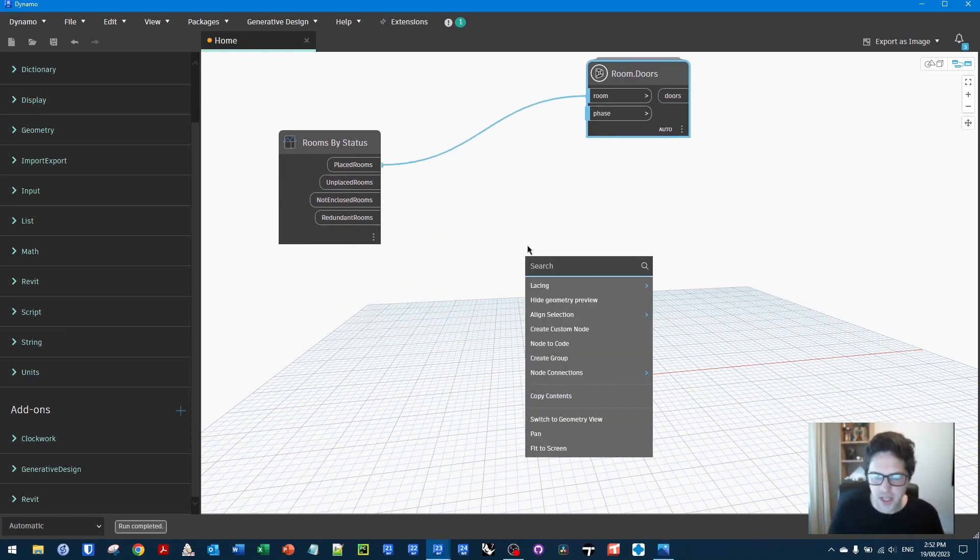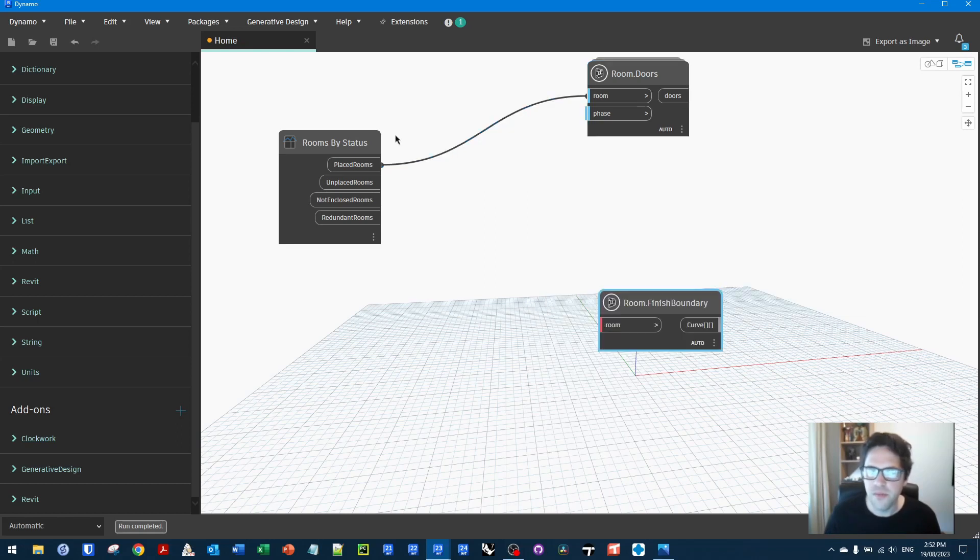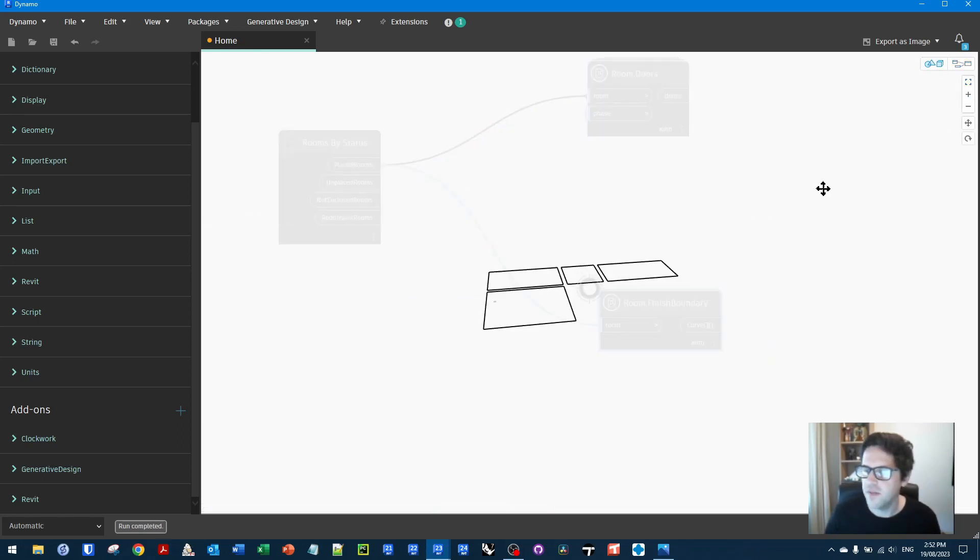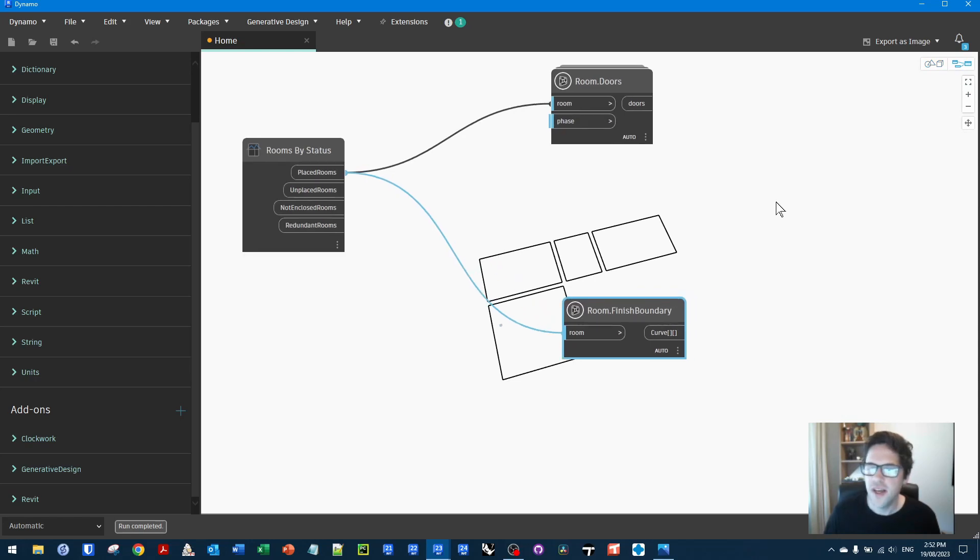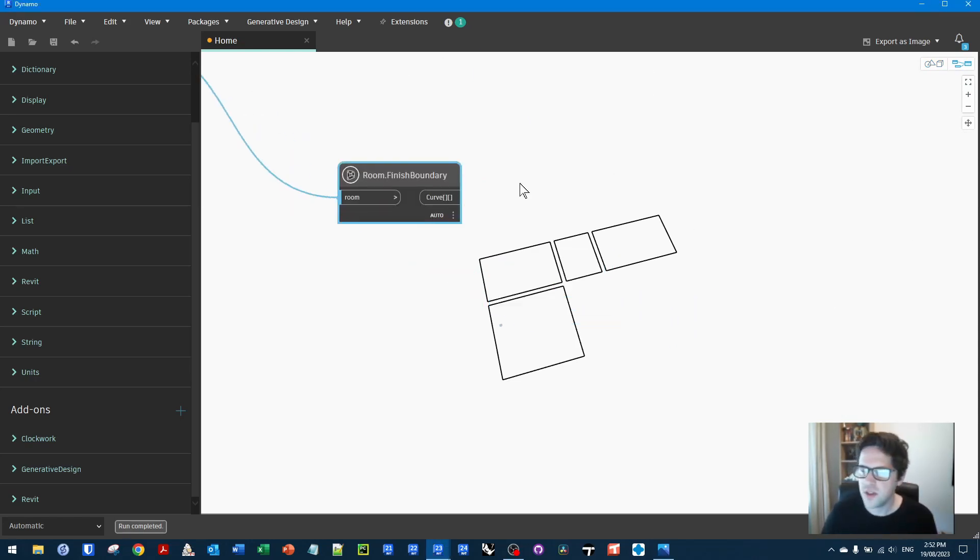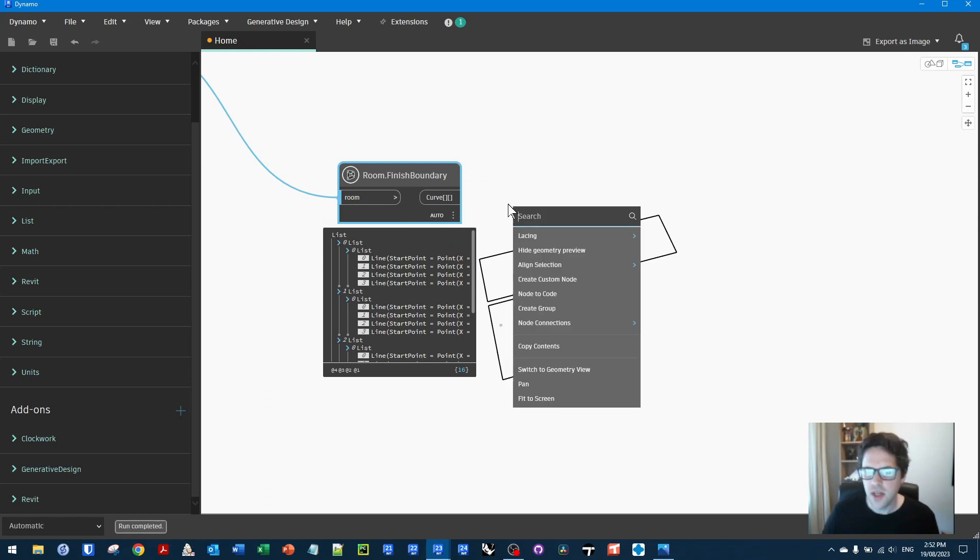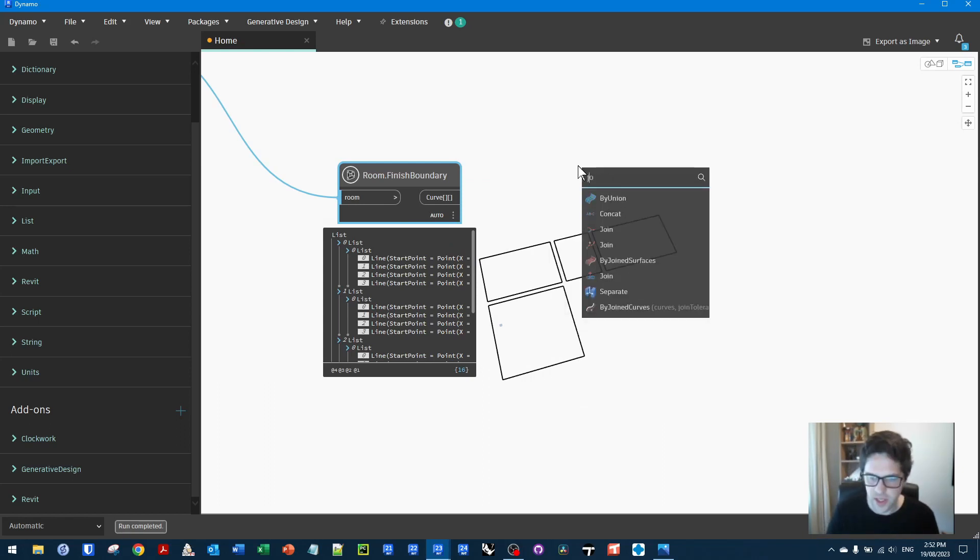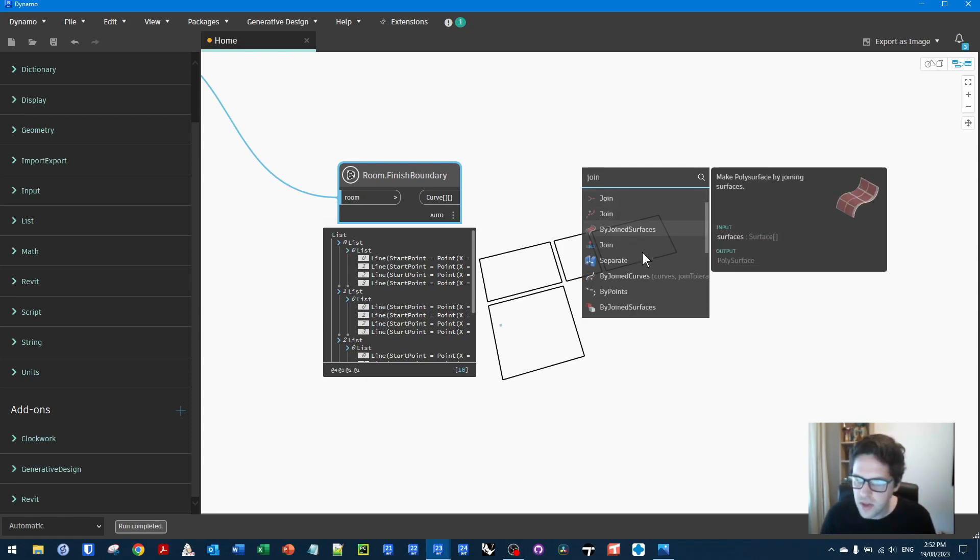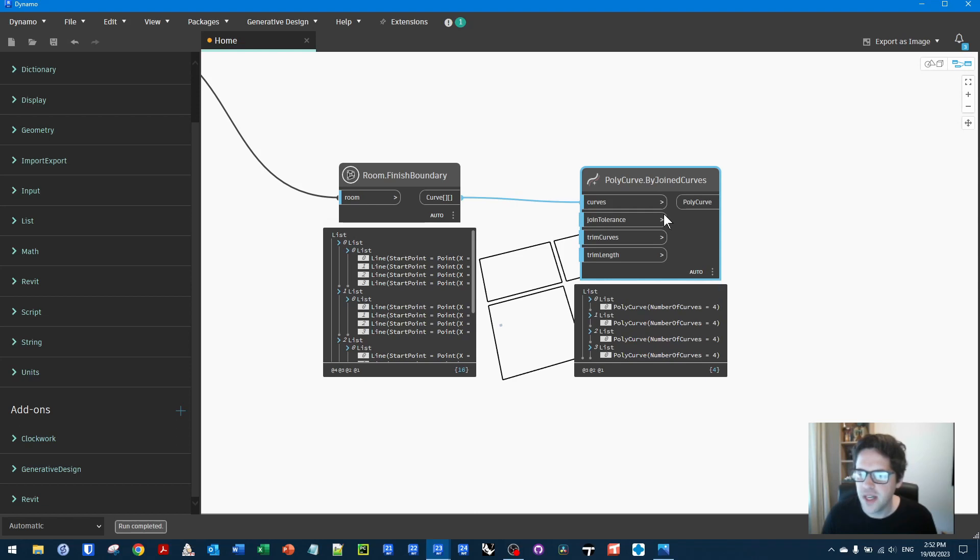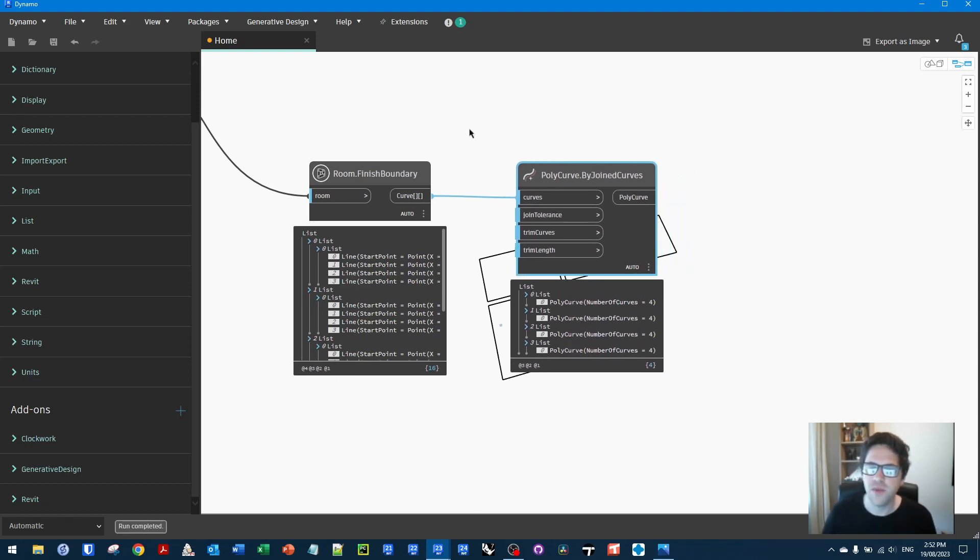So rooms by status, room doors. Come on. There we go. It was probably just because I had just installed the Dynamo Iron package. So you might need to potentially reboot your Revit session if you've just done that as well. So for now, I'm also going to get the finish boundary of the room.